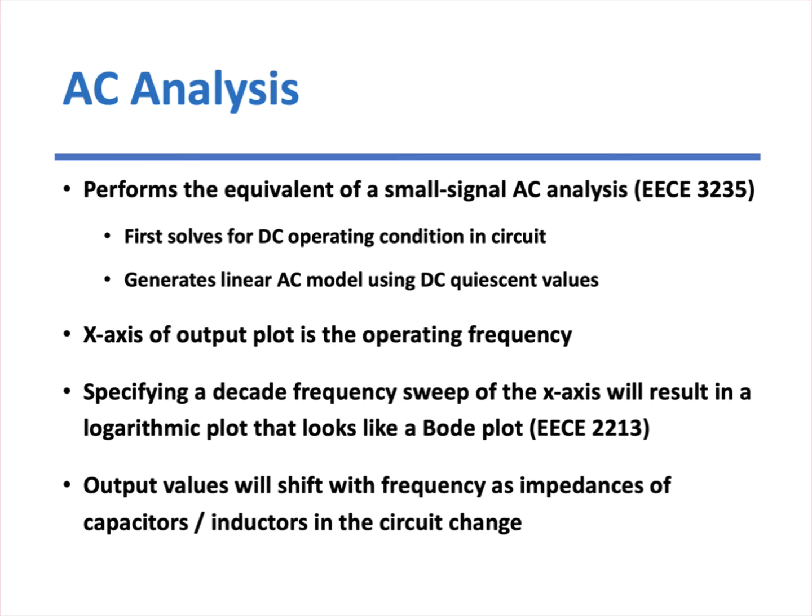Then we go to AC analysis. This is basically when you do an AC analysis, you're performing the equivalent of what we call small signal AC analysis in electronics one, where you first solve for the DC operating condition in a circuit. And then once you do that, the simulator generates a linear AC model using that DC quiescent operating point. So your x-axis of the output plot becomes the operating frequency. And if you specify a decade frequency sweep of that x-axis, it looks like a Bode plot from circuits two. So this looks very familiar in terms of things you've already seen in your classes. And the output values in an AC analysis are going to shift with frequency because, of course, impedances of capacitors and inductors of the circuit will change.